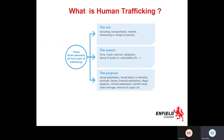Children are quite often trafficked for the same reasons as adults. Some additional reasons specific to children include illegal adoption, benefit fraud, cannabis cultivation, and street crimes such as pickpocketing, shoplifting, and begging. When someone is begging on the street with a child or baby present, that's not to say all such cases aren't genuine, but it is a tactic used because it pulls on people's heartstrings and ultimately generates more money.